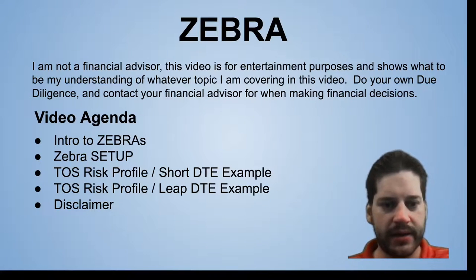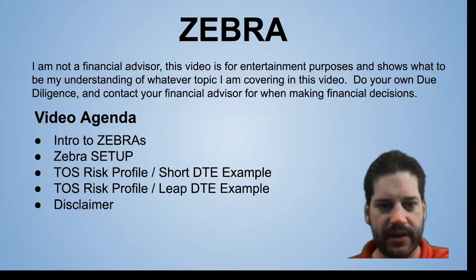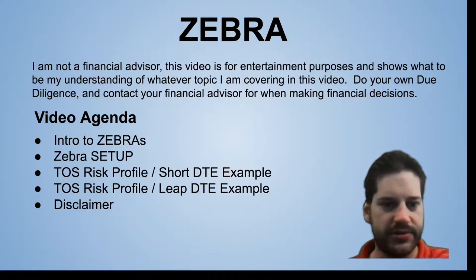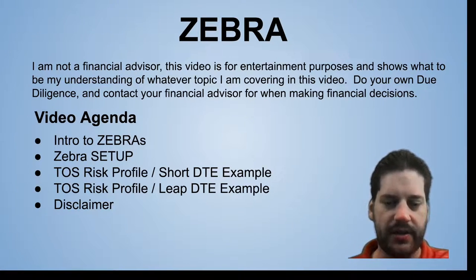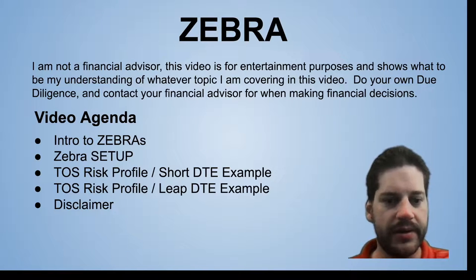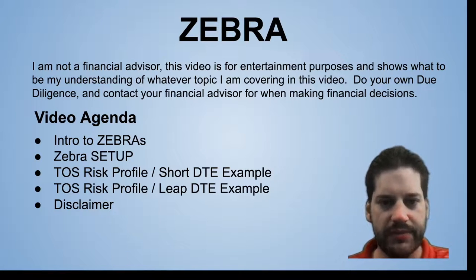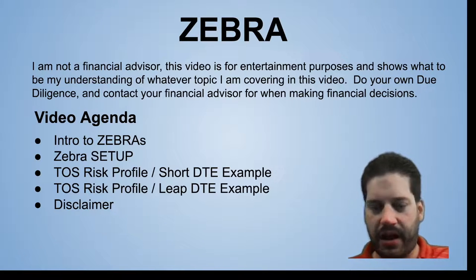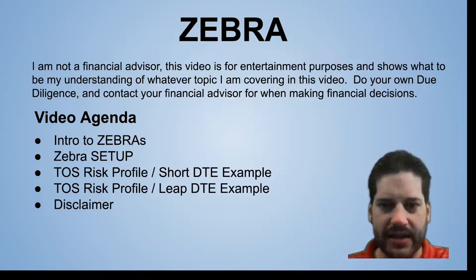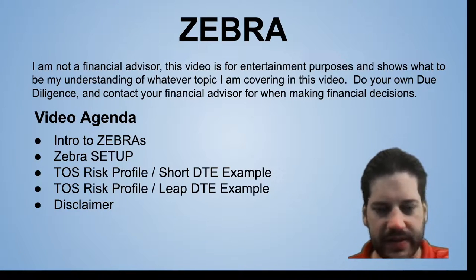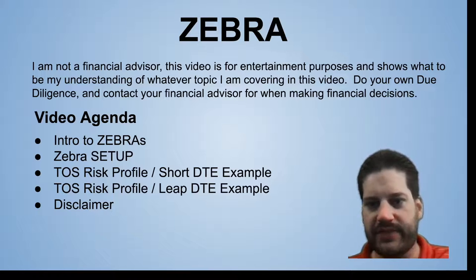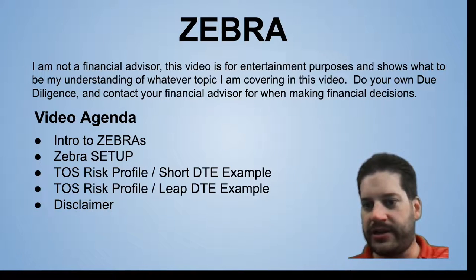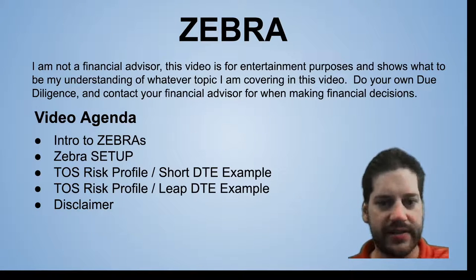Hello, everybody. Welcome back. Today, we're talking about an options trading strategy called the Zebra. The Zebra is an awesome strategy to add into your toolbox, especially if you like owning shares of stocks.